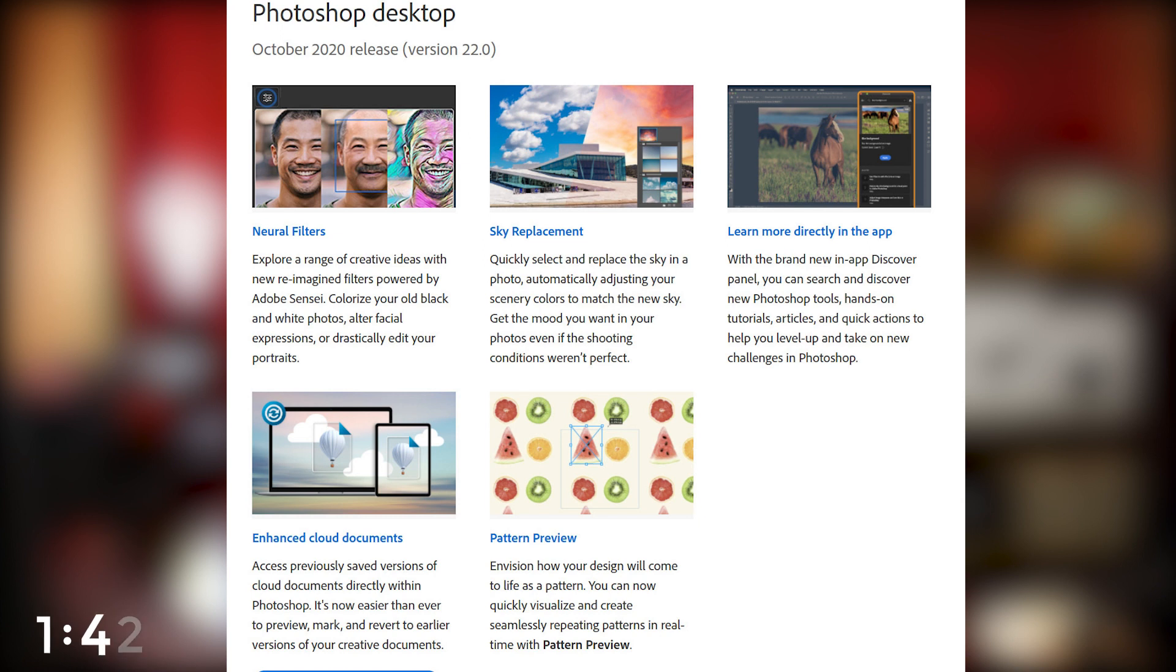That's the one I'm going to talk about today, but I'm only going to address the one which I think I'm going to use the most. Again, it's the sky replacement and it's absolutely great. Here's how it works.